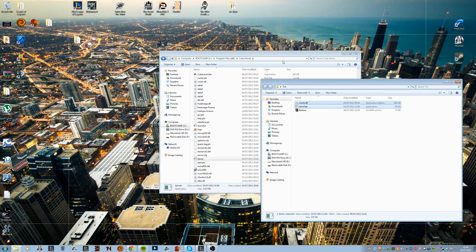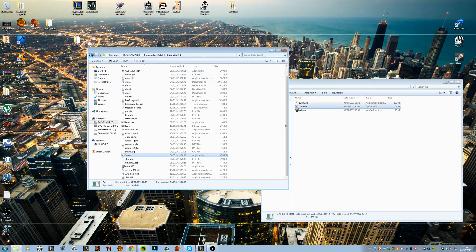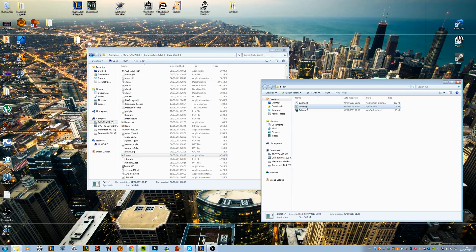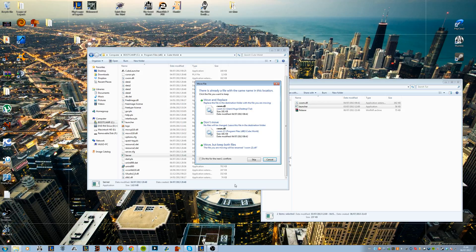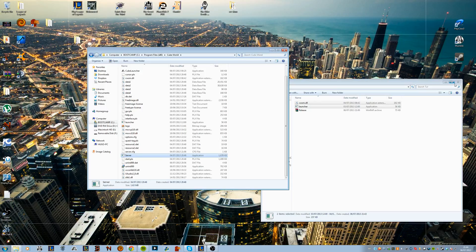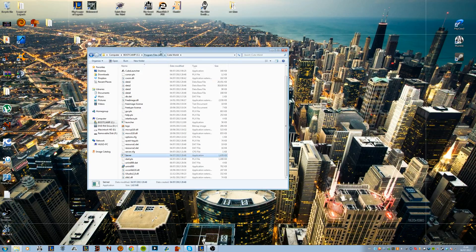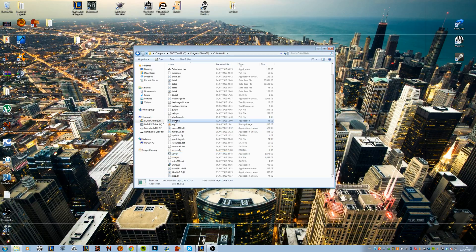Both of those you have to move to your Cube World folder in your Program Files right here. I've already done that so it's telling me to replace them, but go ahead and put those in that folder. And now instead of using the server application that you always use for your server, simply use the launcher one.